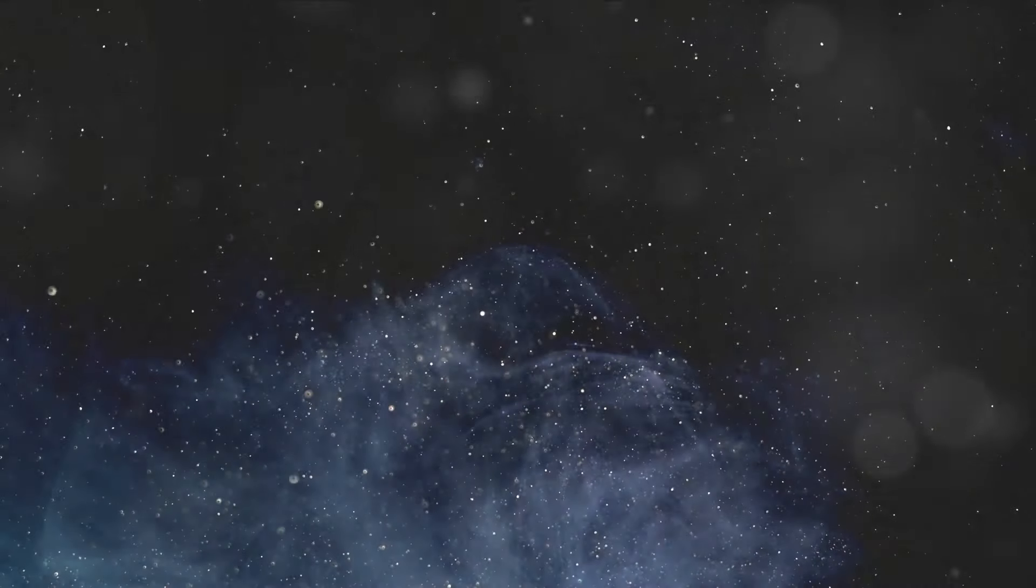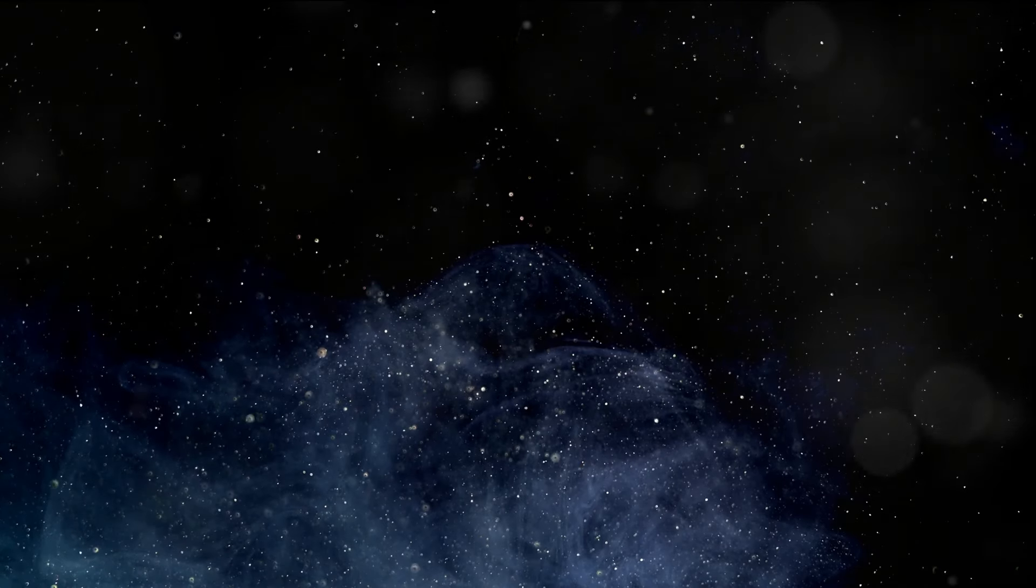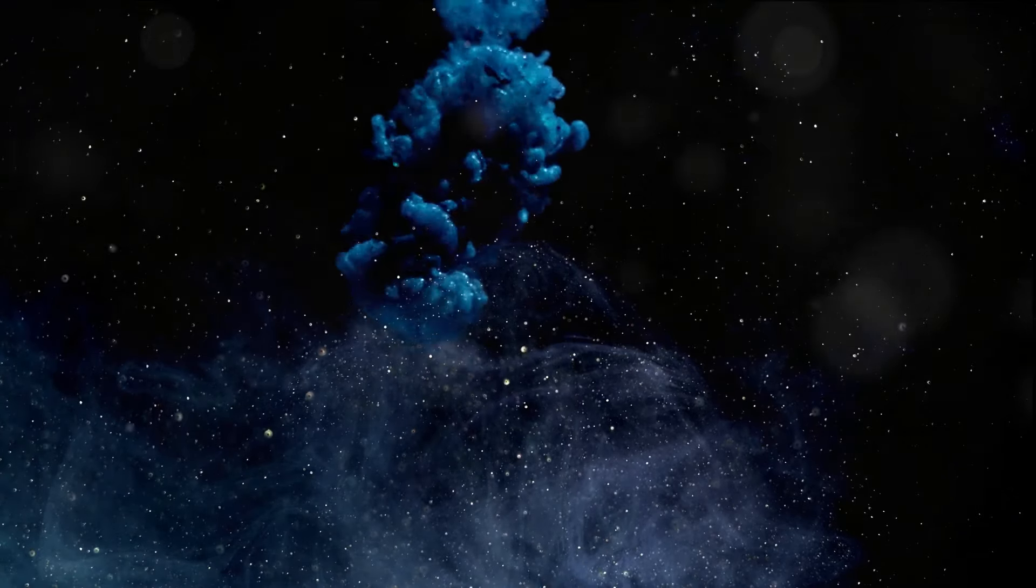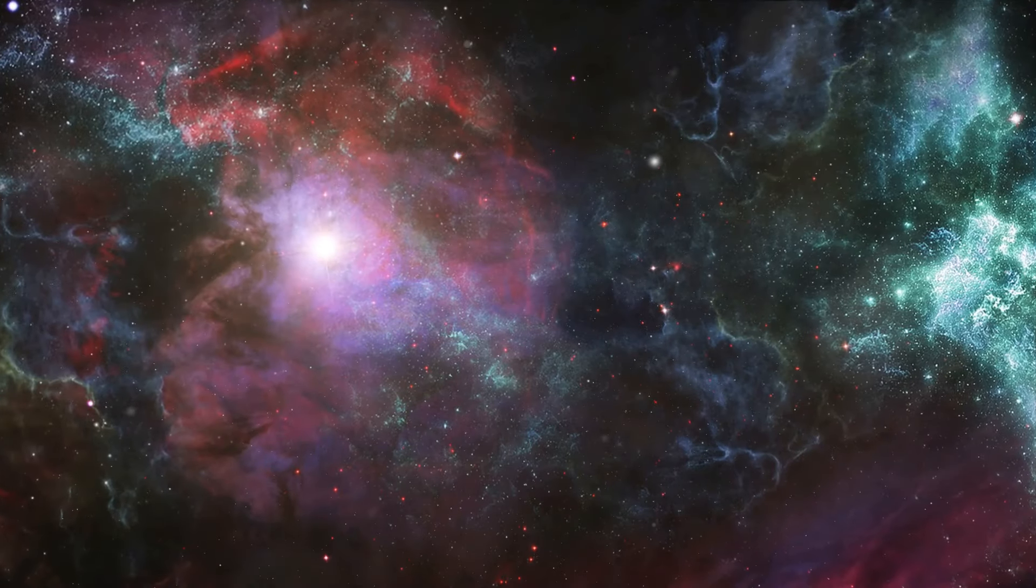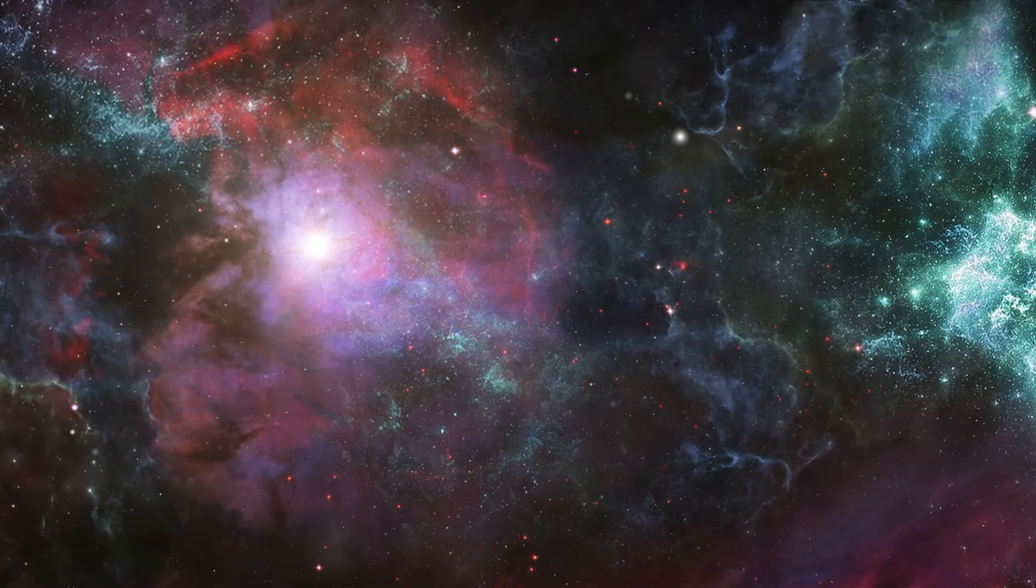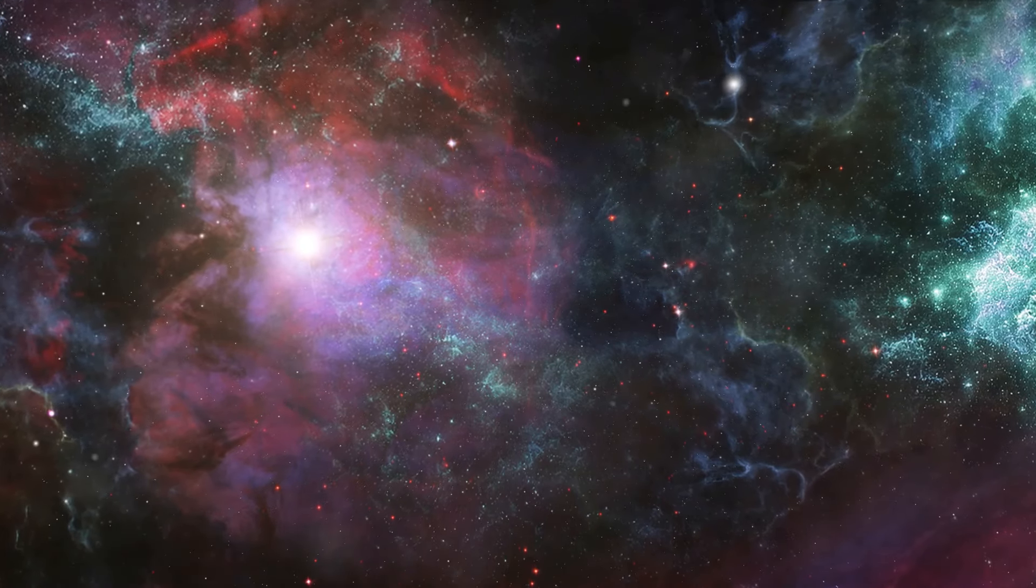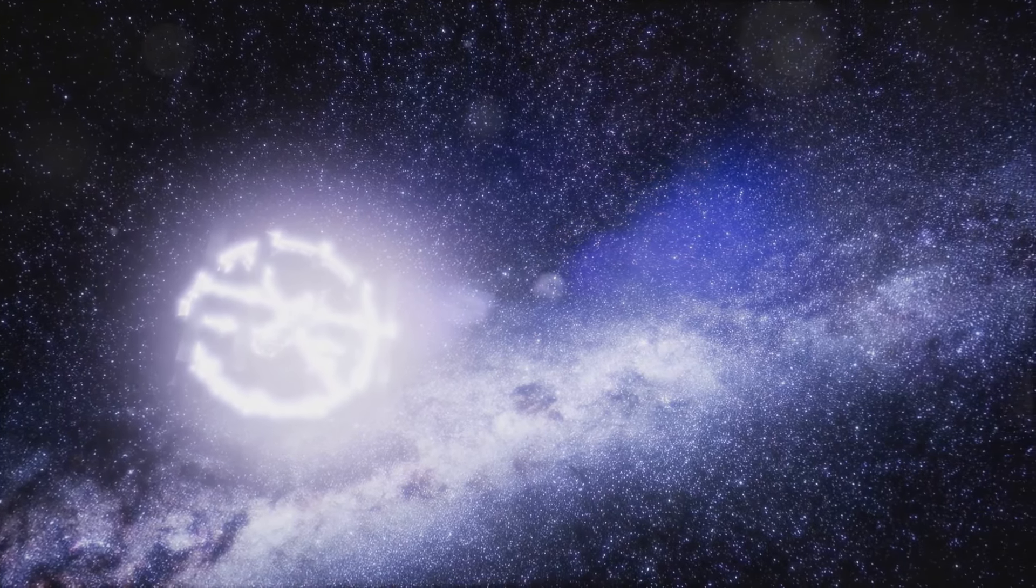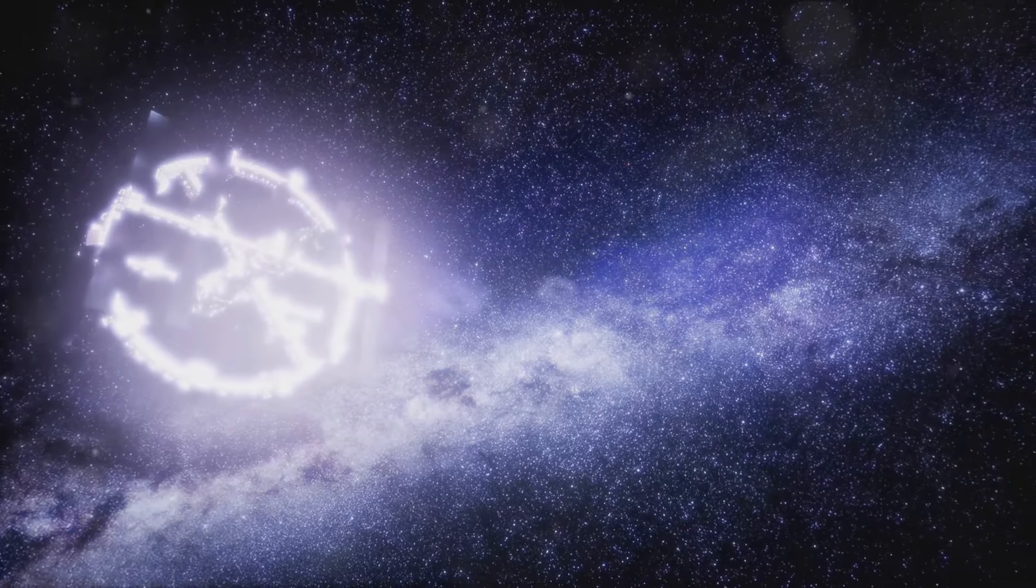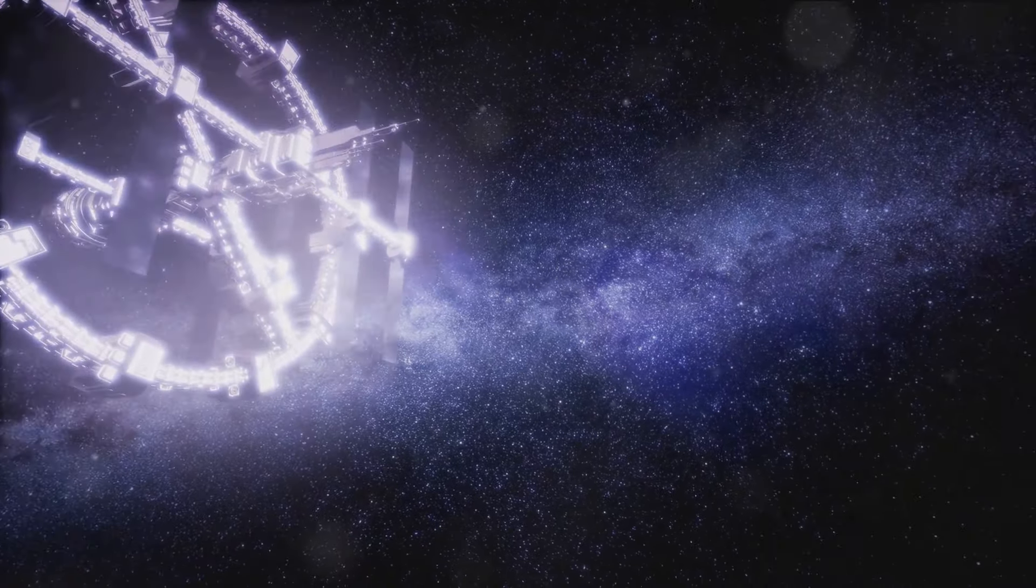Dark energy remains one of the most profound mysteries in modern cosmology, a cosmic enigma that challenges our understanding of the universe and its evolution. Since its discovery, it has revolutionized our view of the cosmos, revealing a universe dominated by an invisible force that drives its accelerating expansion. The quest to understand dark energy is a journey of scientific exploration, pushing the boundaries of human knowledge and inspiring new ways of thinking about the universe and its fundamental constituents.